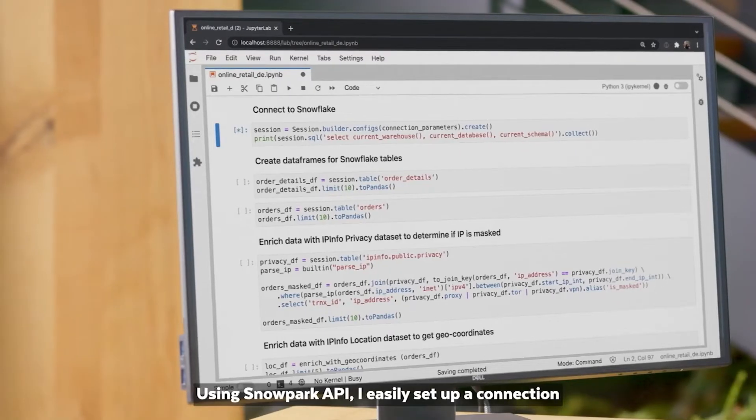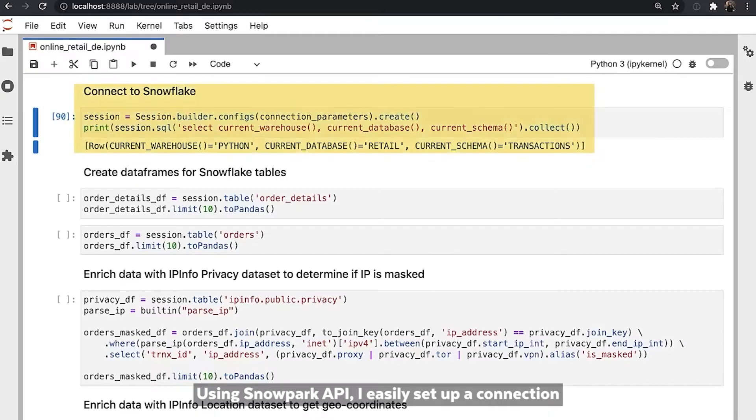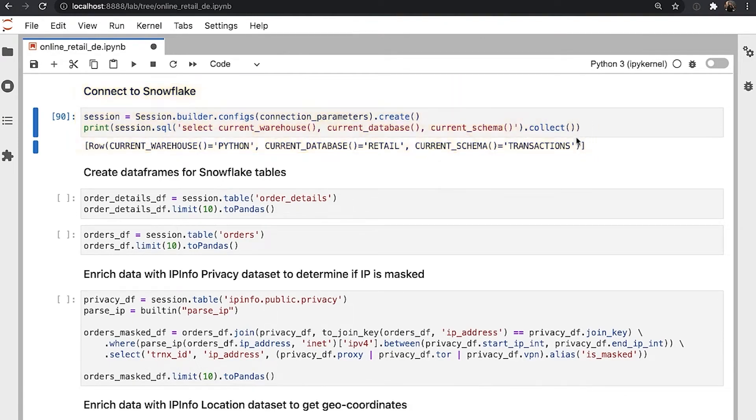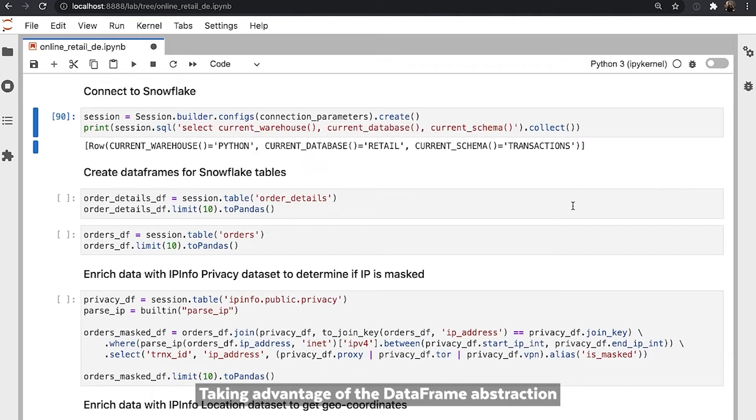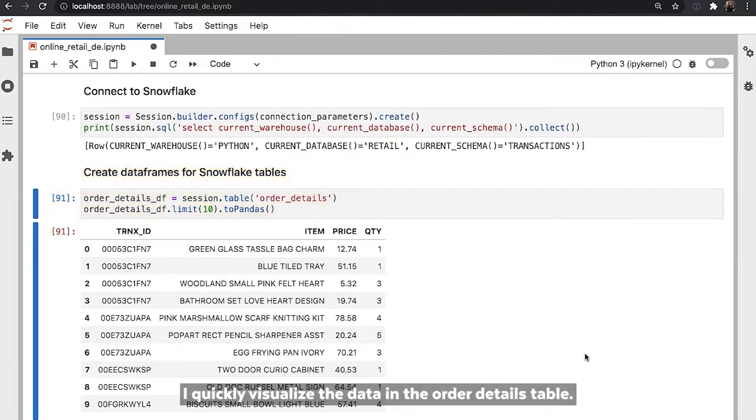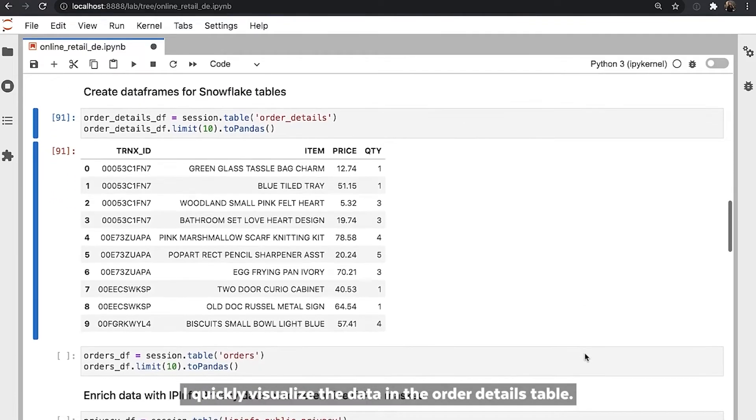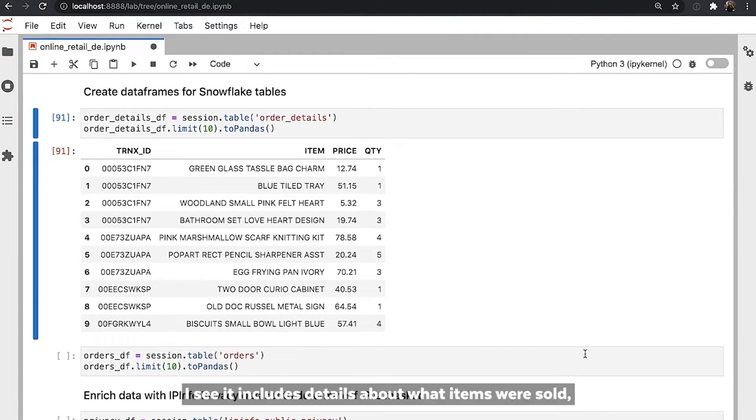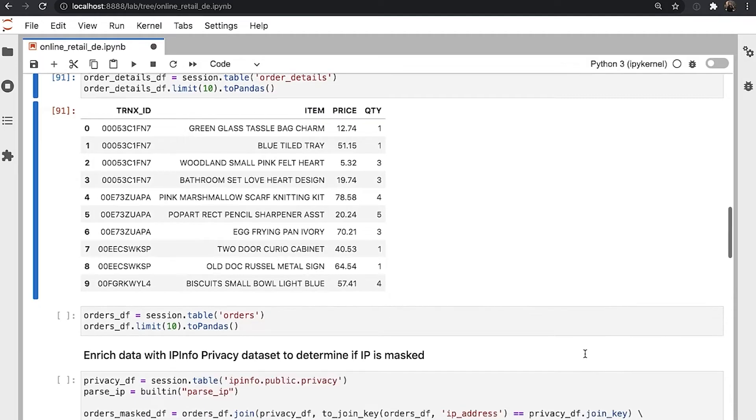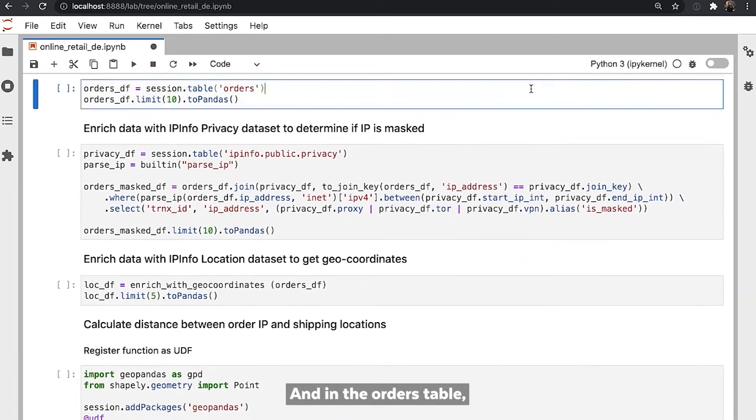Using Snowpark API, I easily set up a connection between Snowflake and my local notebook instance. Taking advantage of the data frame abstraction and integrated pandas support in Snowpark, I quickly visualize the data in the order details table. I see it includes details about what items were sold, their value, and their associated transaction ID.